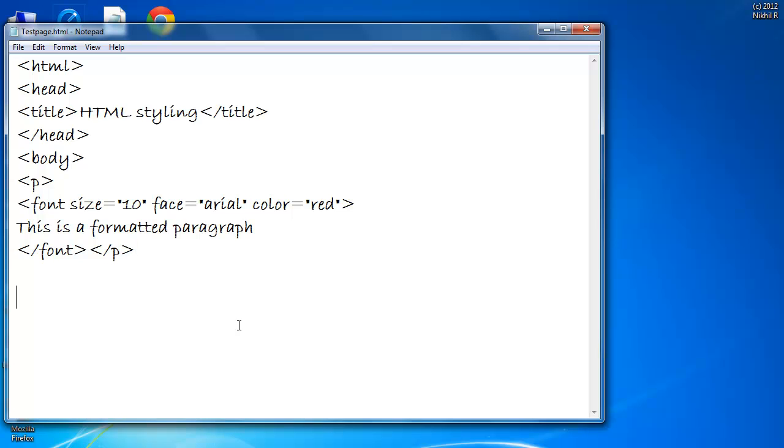But the World Wide Web Consortium, that is W3C, has removed the font tag from its recommendations.